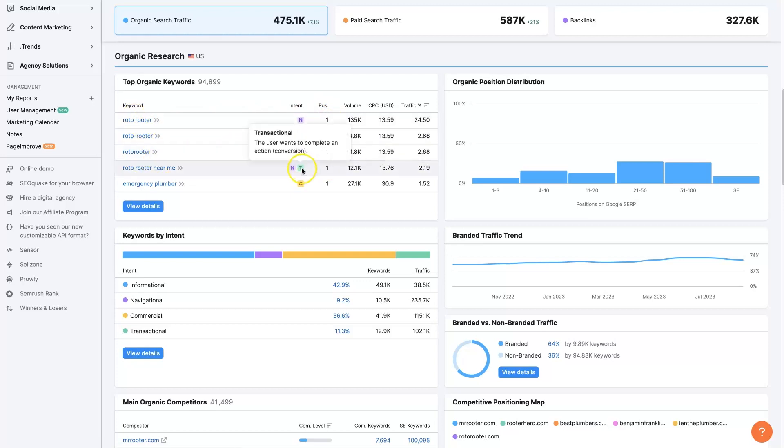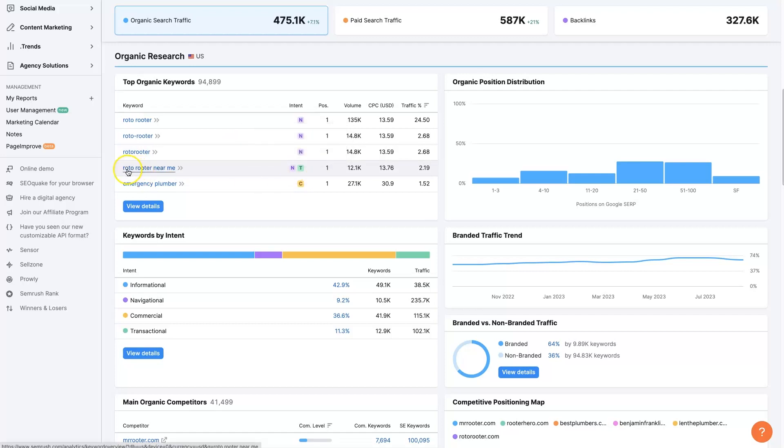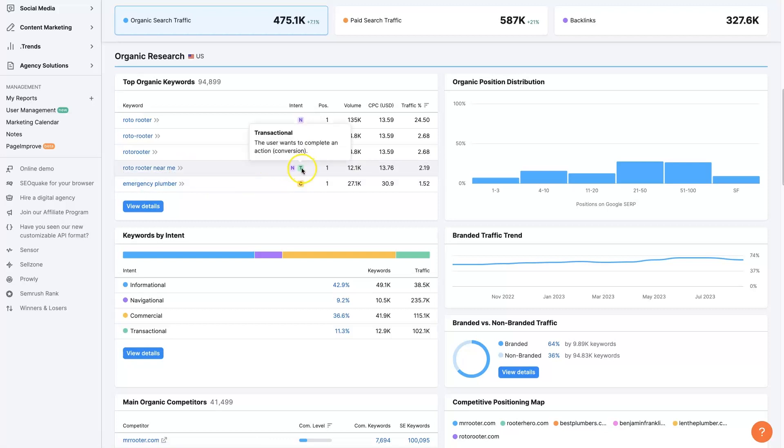This one also has transactional and navigational, because it's looking for the company, but also near me. If somebody's looking for something near them, a product or a service, they're probably going to go out and purchase it. That's why it has transactional intent here.